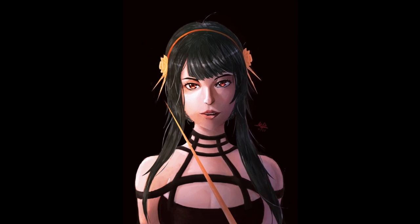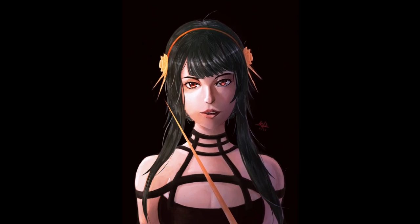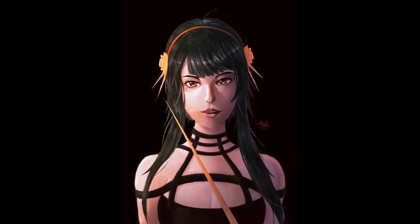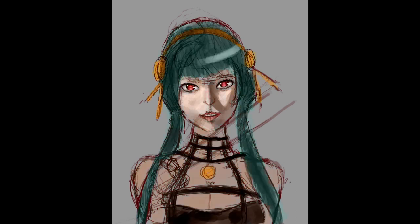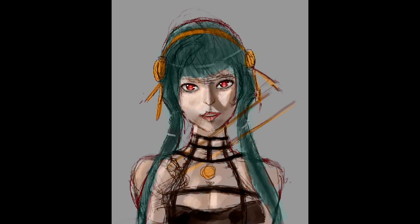Welcome back, fellow artists. Here is a speedpaint of Yor from Spy x Family. So while that's running in the background, let's talk about my updates this week for my visual novel project.